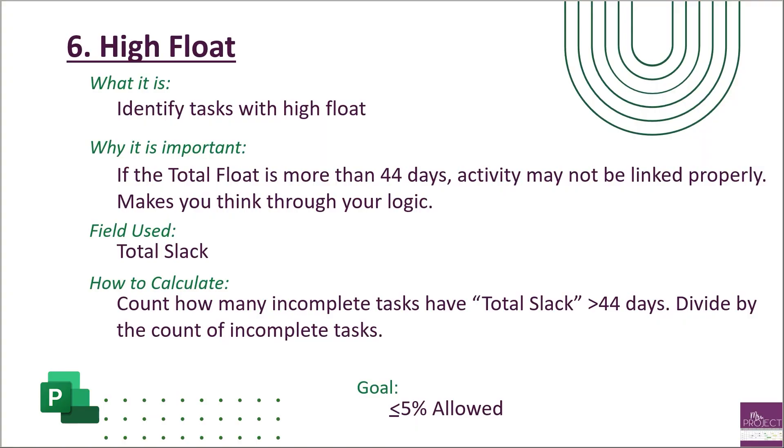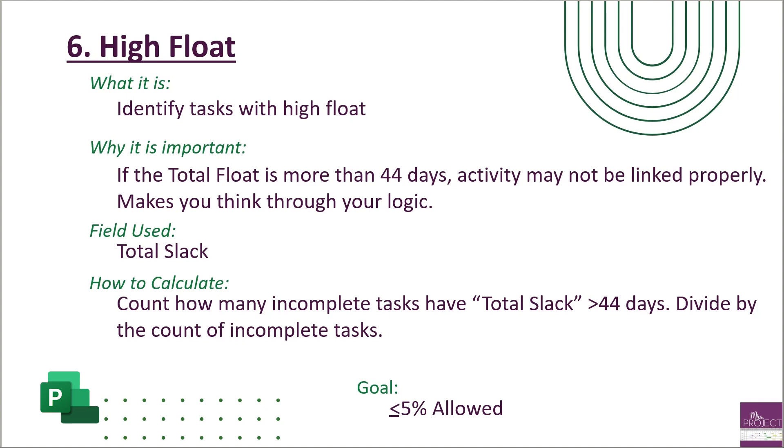So a recap of this metric: you're looking for tasks that have high float. You're gonna be looking at your total slack column, and anything that is greater than 44 days, you need to go back and look at the relationships and how they're connected. What is that logic? Try to make sure that there's nothing else that those tasks could be really dependent on, because when you start narrowing down that total float, you're gonna have better relationships in your task and then you can see the effects in your what-if drills that you're creating. Just make sure that no more than 5% of your tasks have high float. You're allowed to have some. Sometimes that's the only thing that it's linked to and that's okay, but just make sure it's not your entire schedule and it's only 5%.